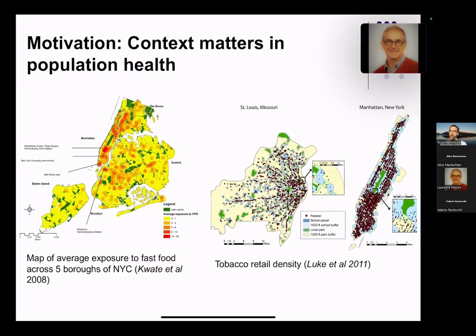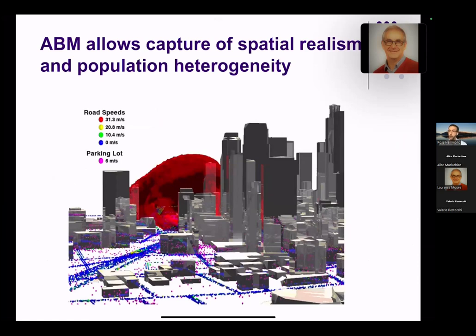Why do we do this? One reason is that context really matters in population health. For example, if you look at a map showing the density of fast food in New York City, there's a very sophisticated spatial structure, and if we simply broke this up into residential zip codes and took average density, we'd miss important nuances of how this space is structured and how people move through it. Agent-based modeling is really good at capturing spatial realism and heterogeneity across populations.